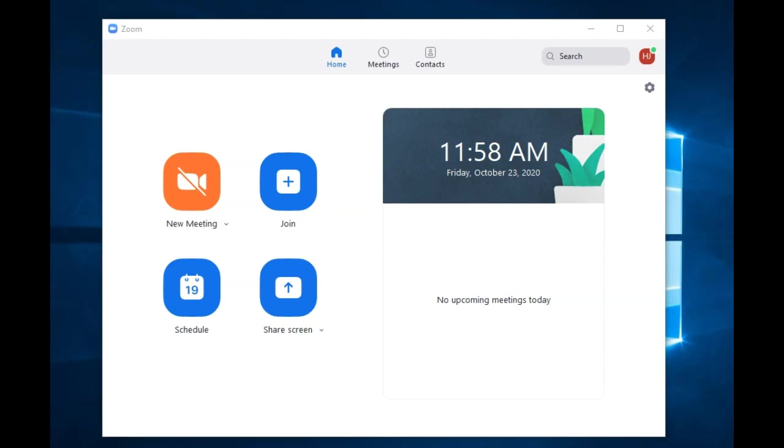Note, for the mobile app, be sure to sign in with SSO and enter Towson-edu as the company domain. You will be prompted to authenticate.